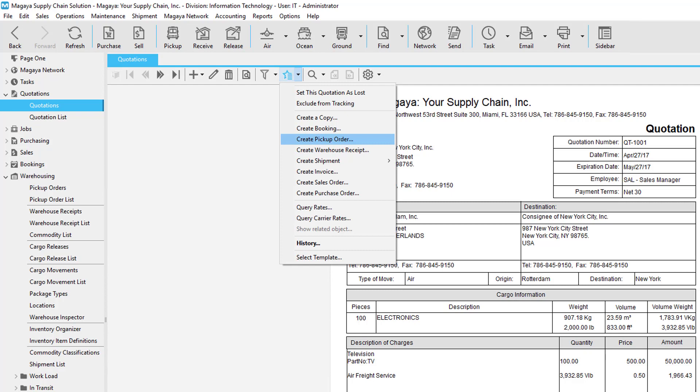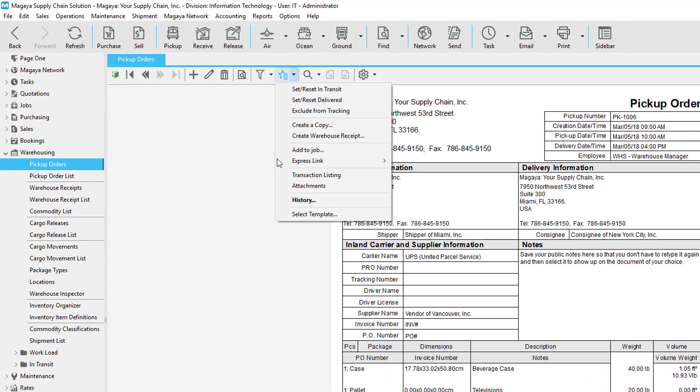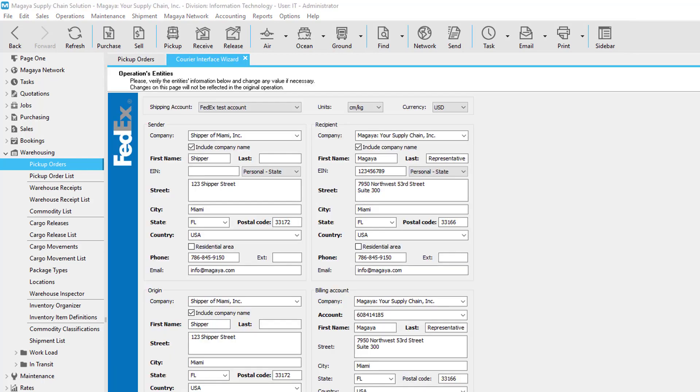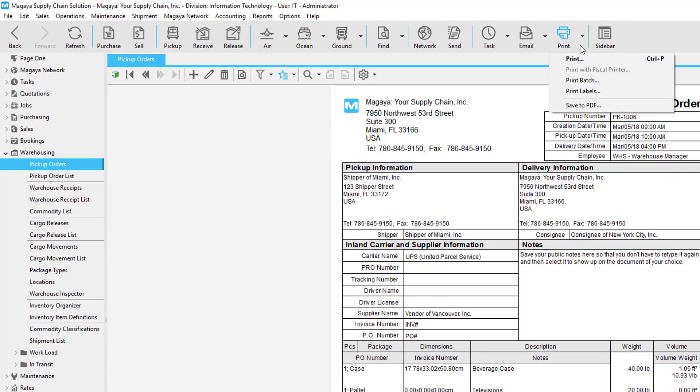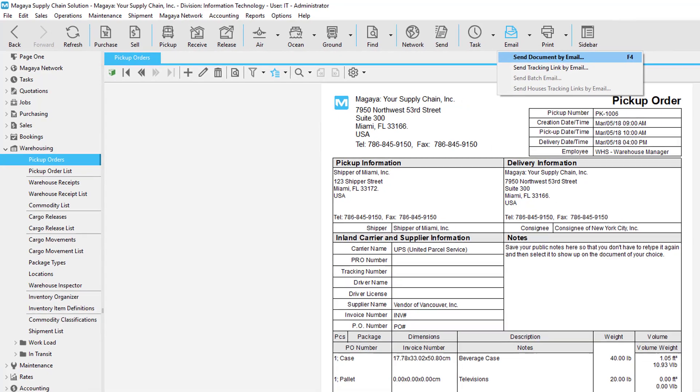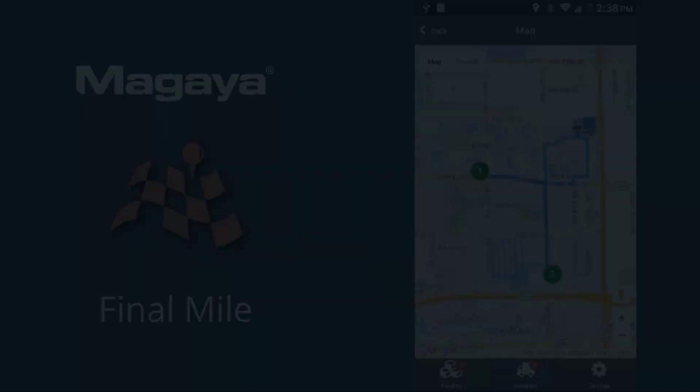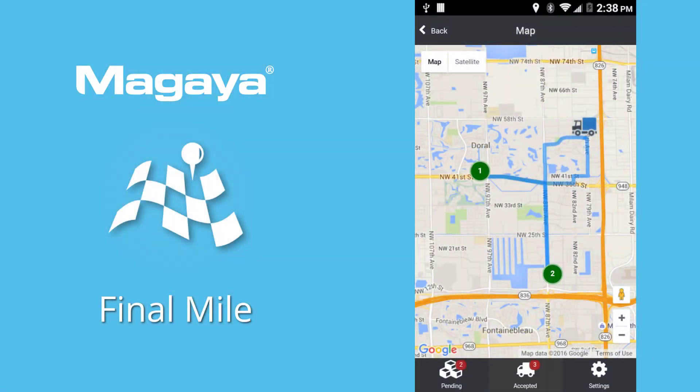If you use the Express Link plugin, click Actions, Express Link, and select the provider. Follow the prompts in the screens. See our knowledge base for detailed instructions. You can print or email the pickup order as needed, but before you print it, let's look at a faster way than paper: the Final Mile app.